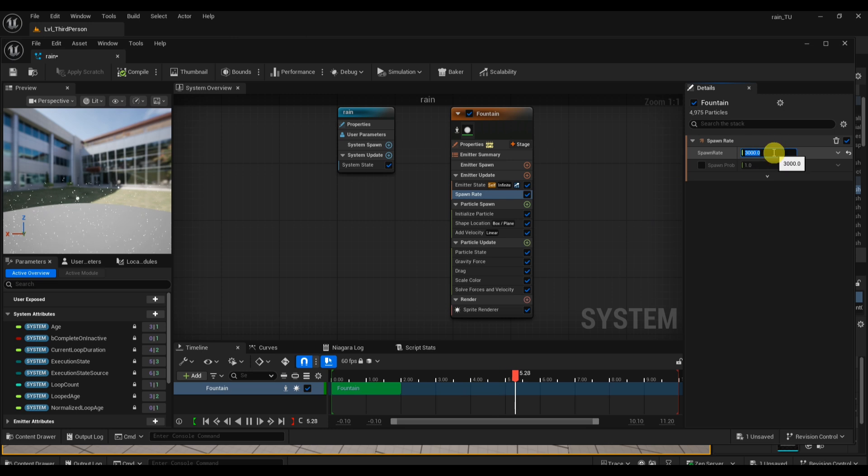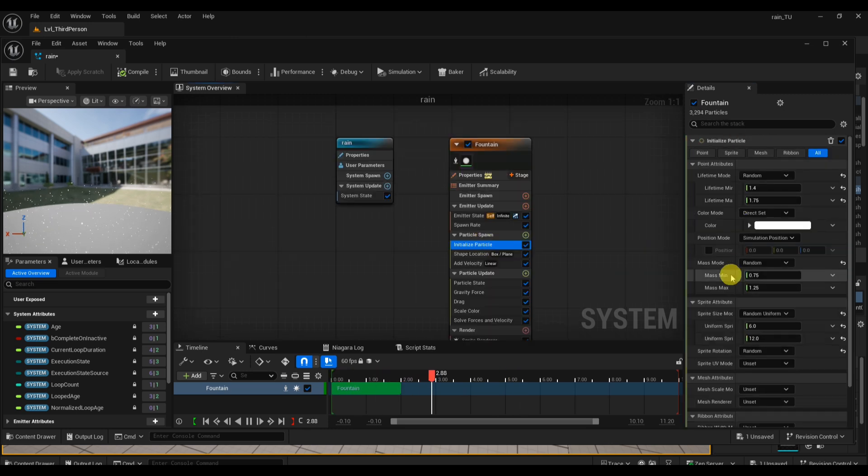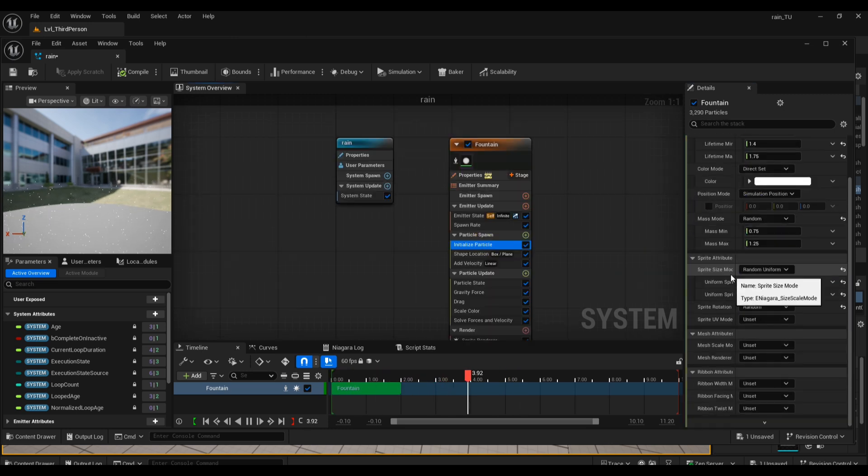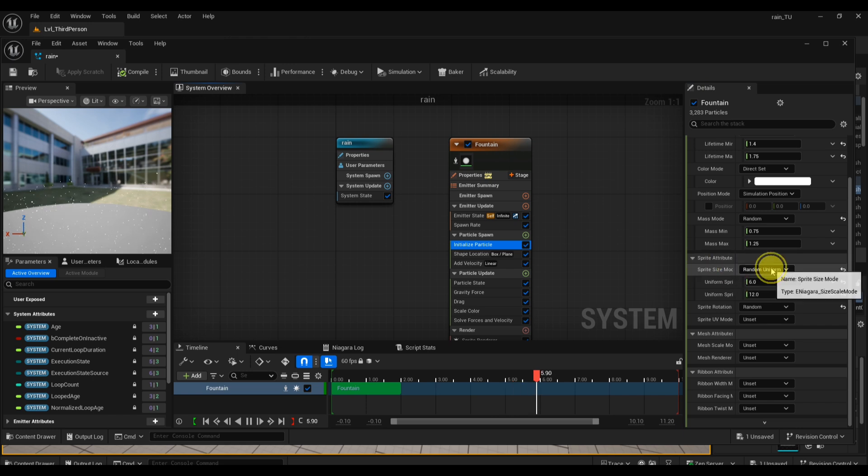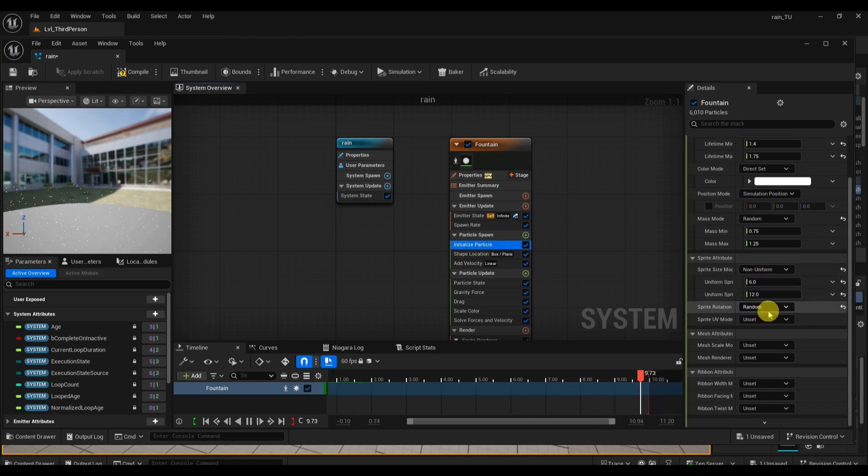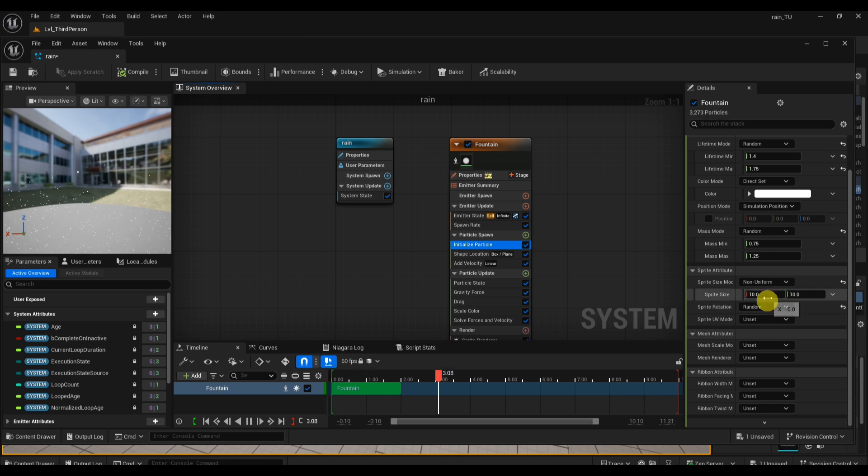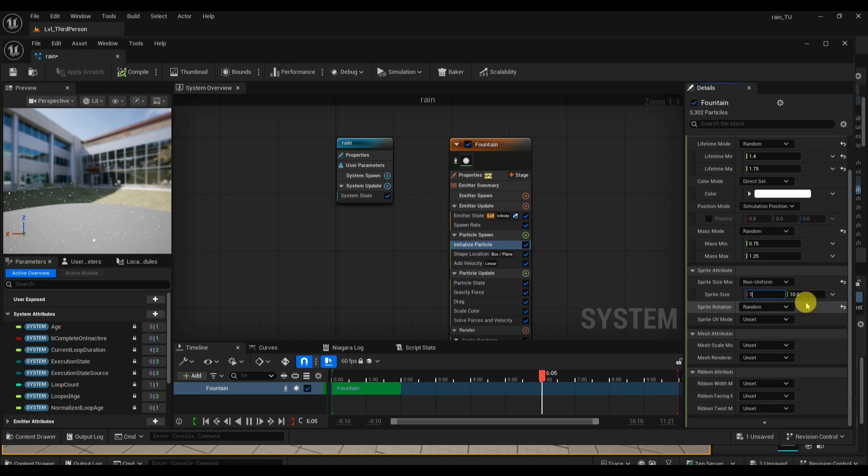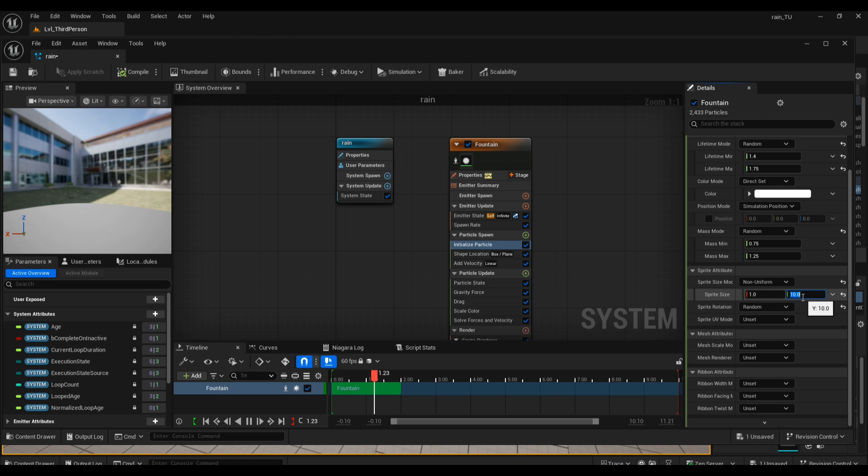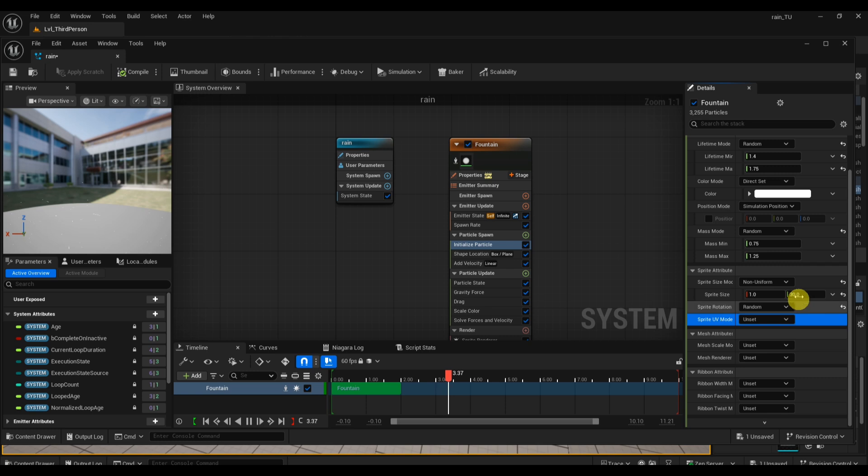Next, click on Initialize Particle and scroll down to find Sprite Attributes. Change Sprite Size Mode to Non-Uniform - this means you can make the raindrops thin and long instead of round. For a good starting point, set the sprite size to something like 1 for the width and 30 to 80 for the height. The first number controls how thin each drop is, and the second number controls how long it looks, giving you that realistic streak effect. I'm going to change my value to maybe 40.